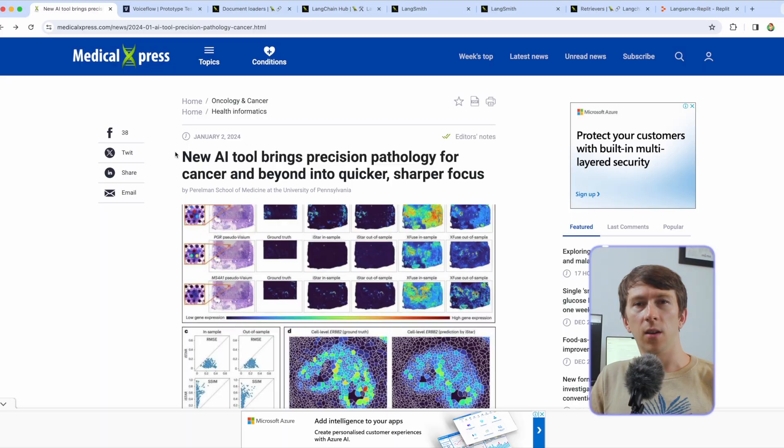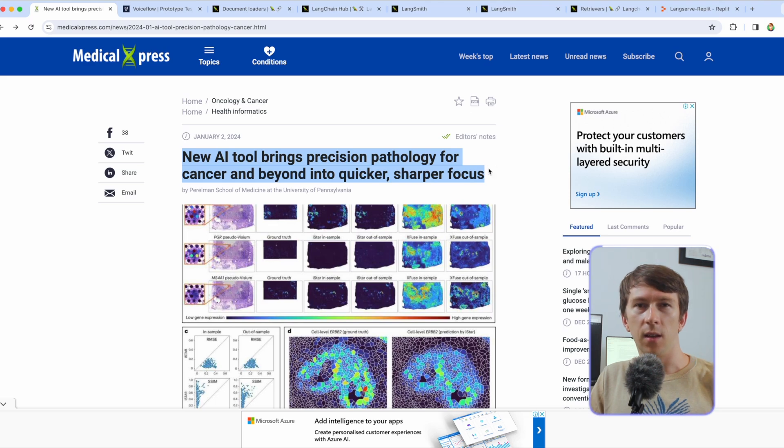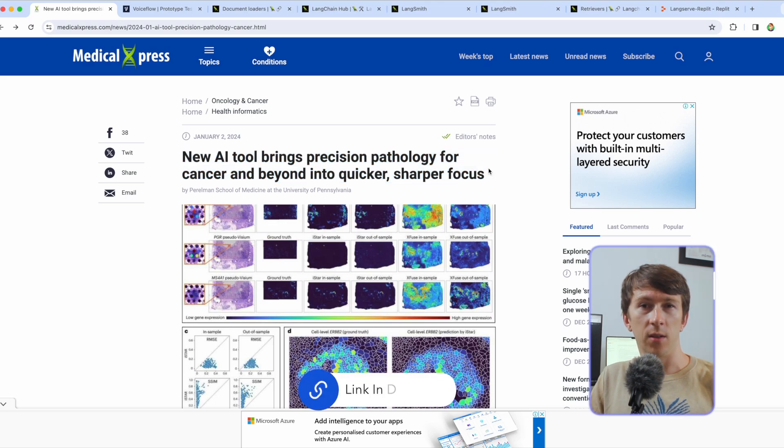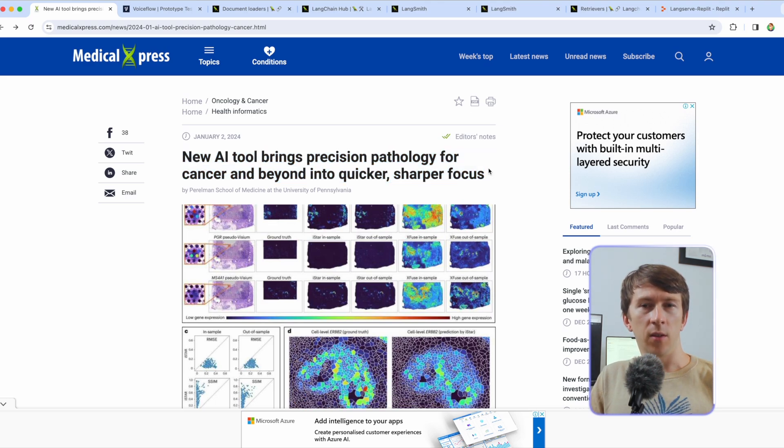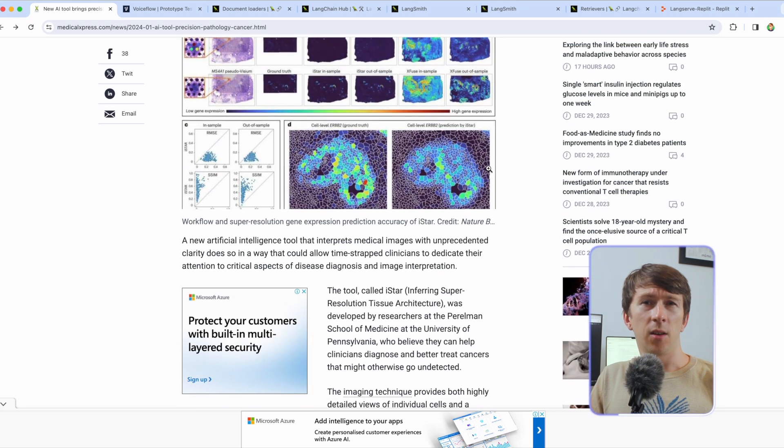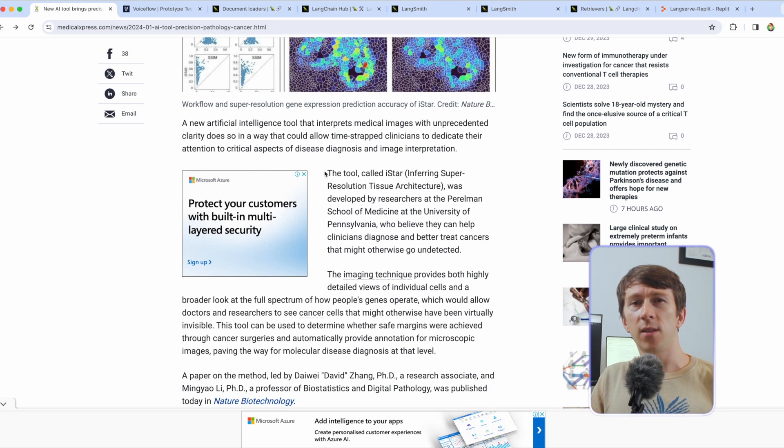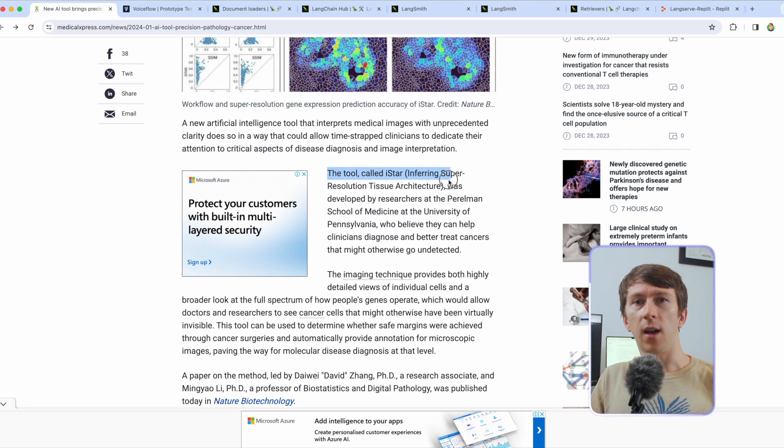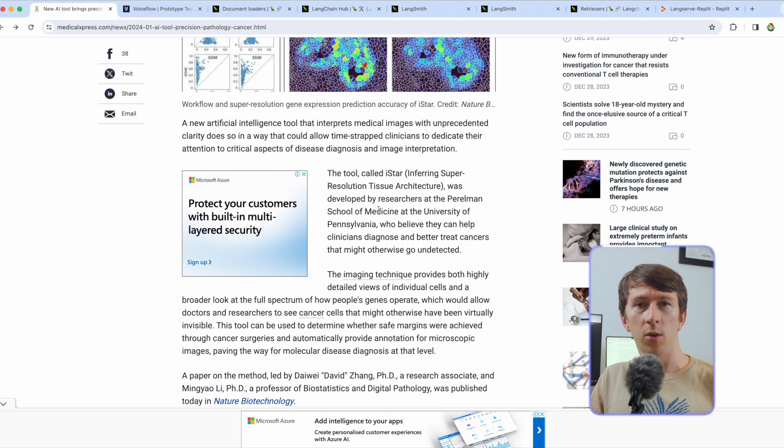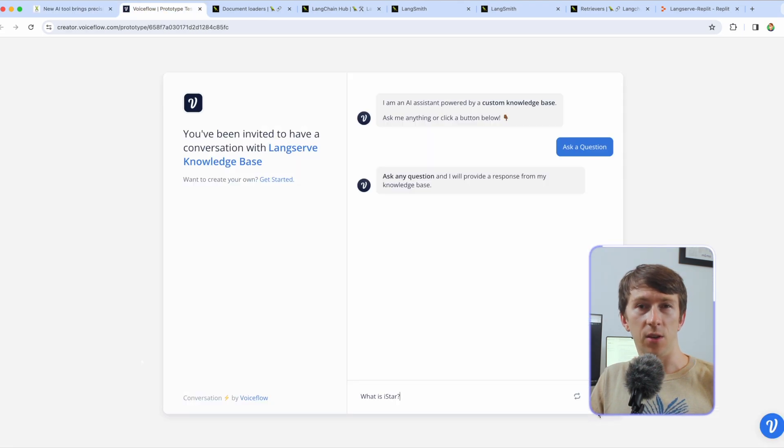First let's look at what we are building with a quick demo. In the code I used this specific article from Medical Express and you will find the link in the description of this video and ingest its content into my knowledge base. That article talks about the discovery of a new tool called iStar that helps detecting tumors and cancer cells with AI Vision.